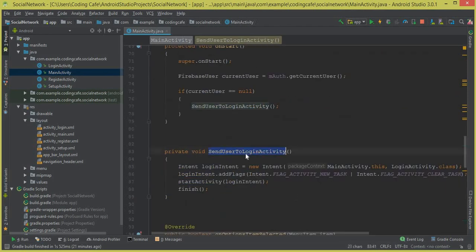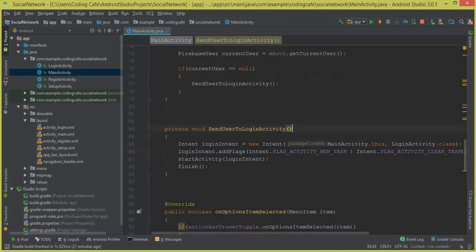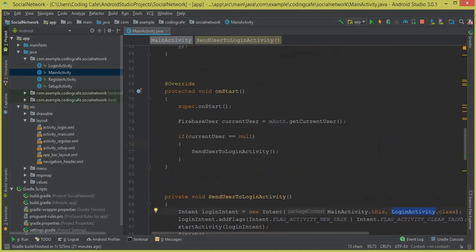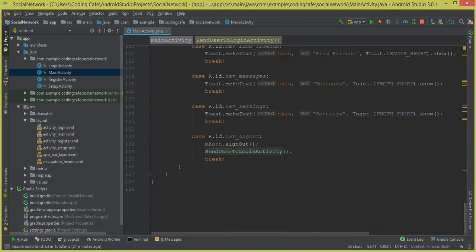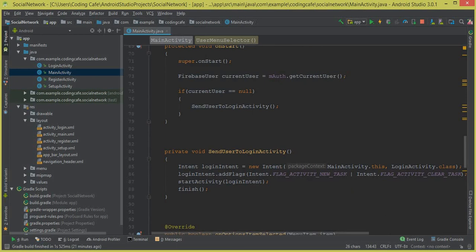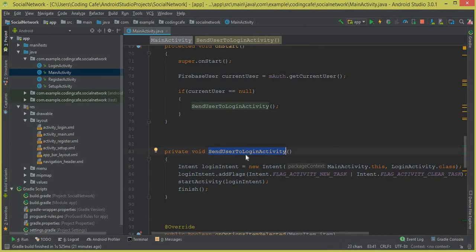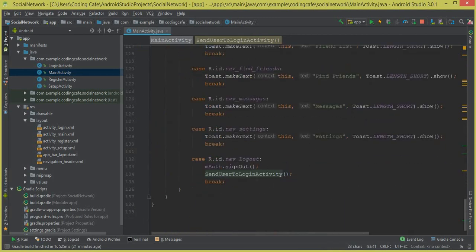This method we already created in the previous video tutorial. This is our sendUserToLoginActivity, which we created in the previous video tutorial, in which we basically send the user from the main activity to the login activity if the user is not signed in. The same method we will use — when the user clicks on the sign out button, we call sendUserToLoginActivity, which sends the user from the main activity to the login activity.